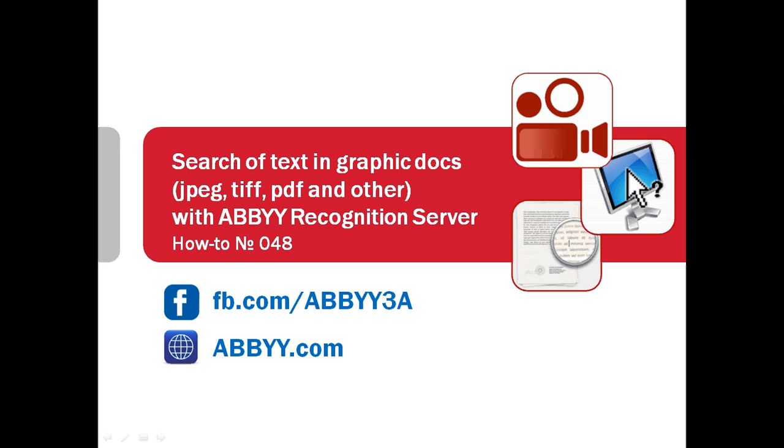Have a lot of documents in JPEG, TIF, PDF and other graphic formats and you need to have a full text search inside these documents?